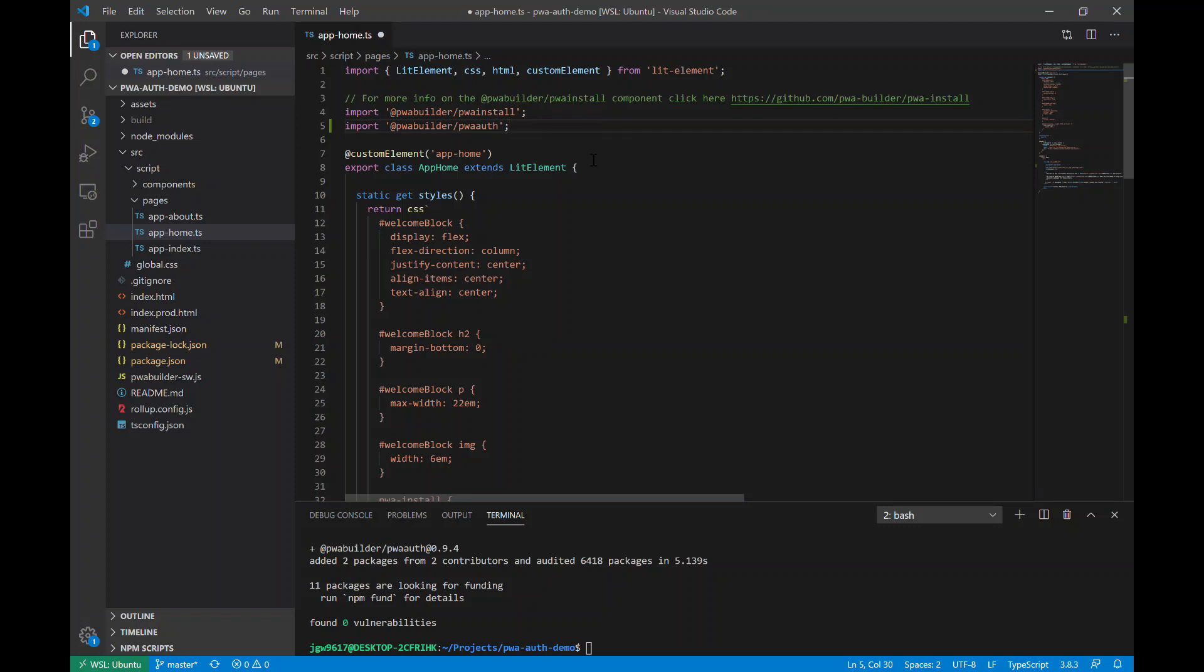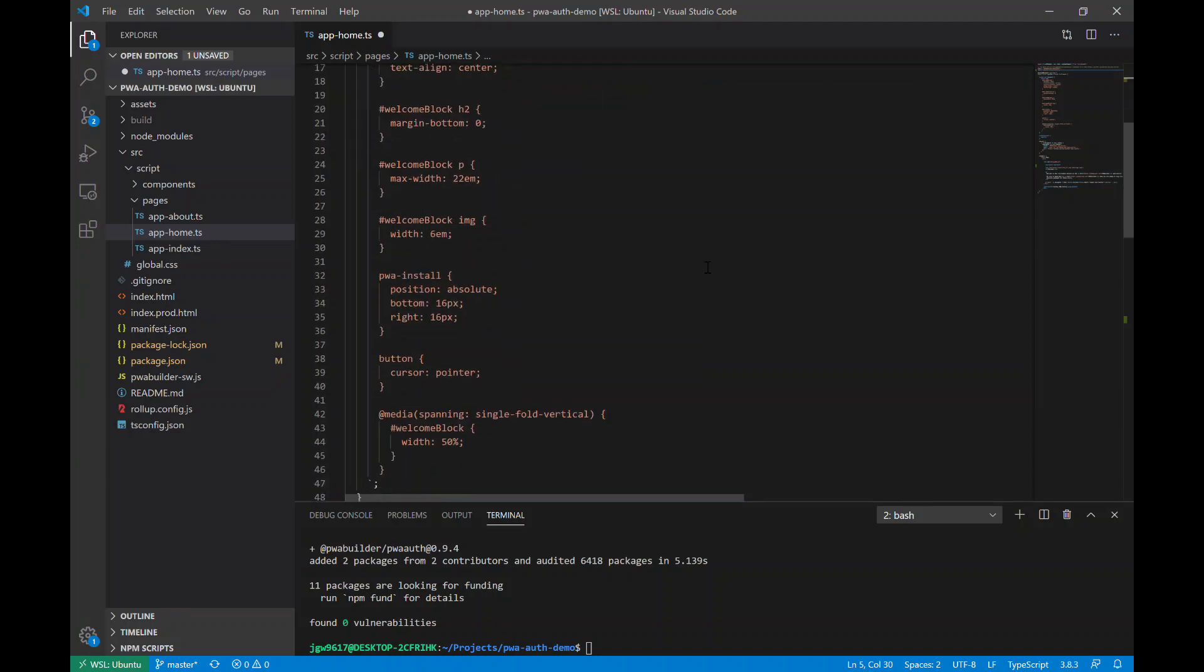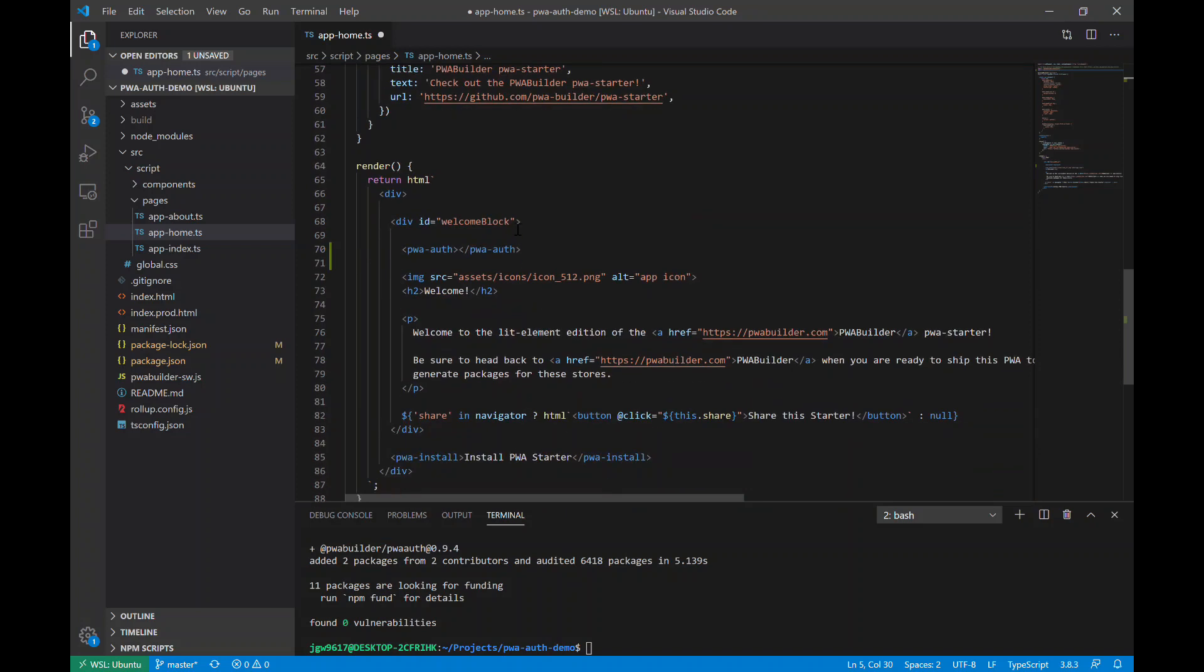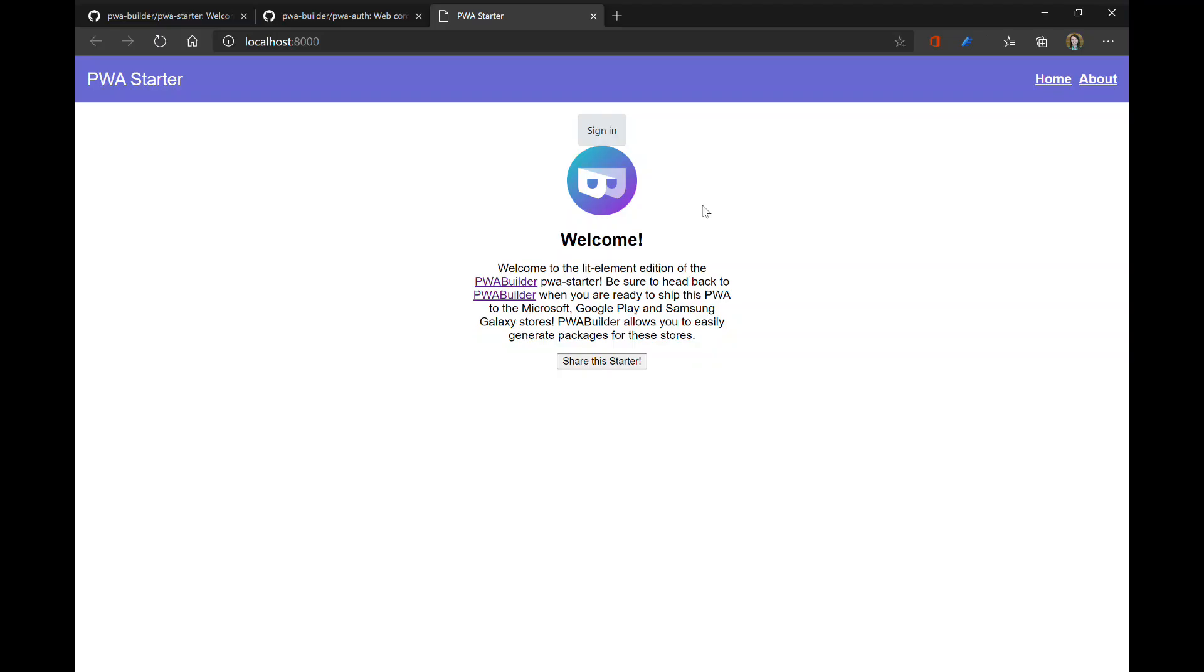So this import statement makes sure that we have the JS file. Once this is all compiled down to JavaScript, make sure that we have that JS file imported into this class. And then all this does here is actually show the component. So now if we hit save, we can go back to Edge.